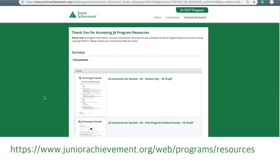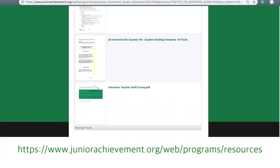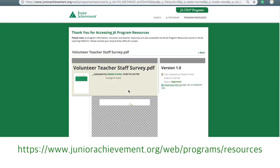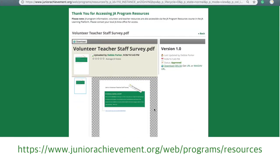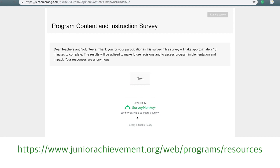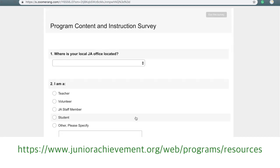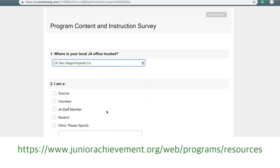At the program's conclusion, please access an online video survey at the URL you see on your screen to give us feedback about your experience. Select the program subfolder and then surveys. Please take a moment to complete the volunteer teacher staff survey. Your comments will help improve the quality of JA programs.